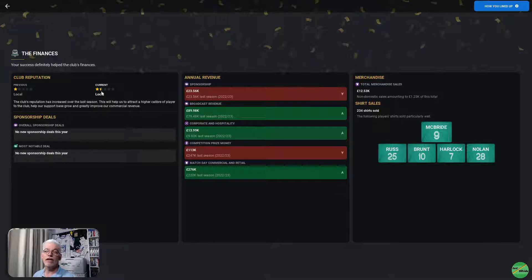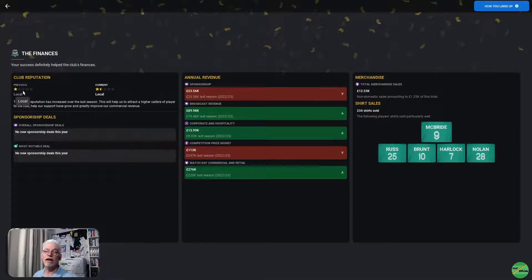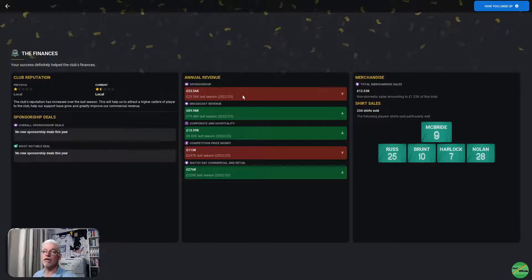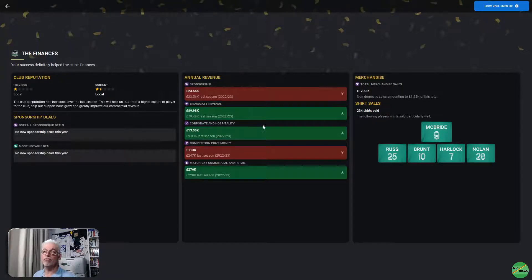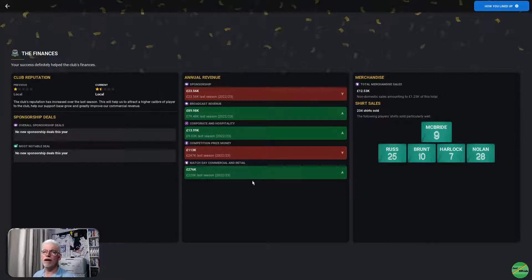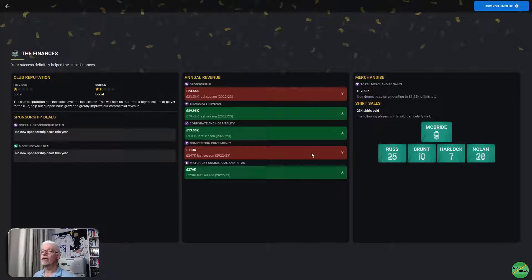Our reputation has gone up. Previously one star, we are now one and a half star. No new sponsorship deals. Our sponsorship was down very slightly. It was about the same as last season. Up a little bit for broadcast revenue, corporate hospitality was up, prize money down. That's because we perhaps didn't do well in the FA Cup, maybe. And matchday commercial was up.